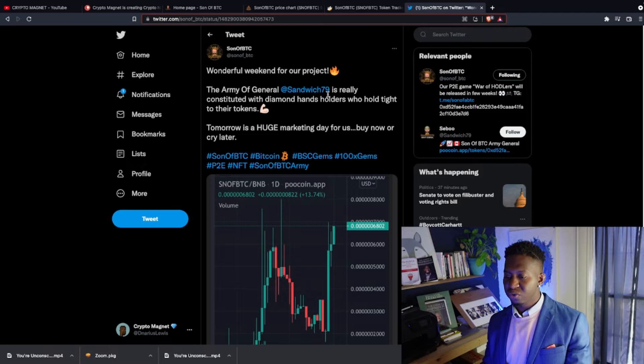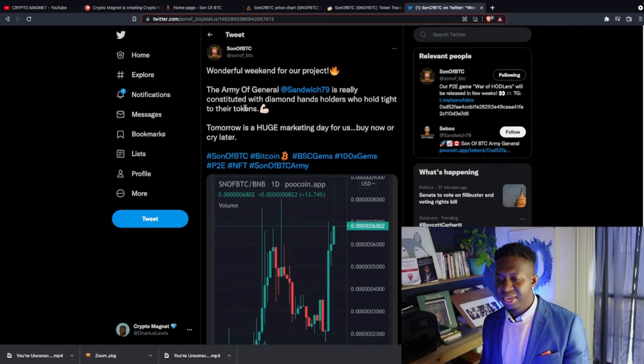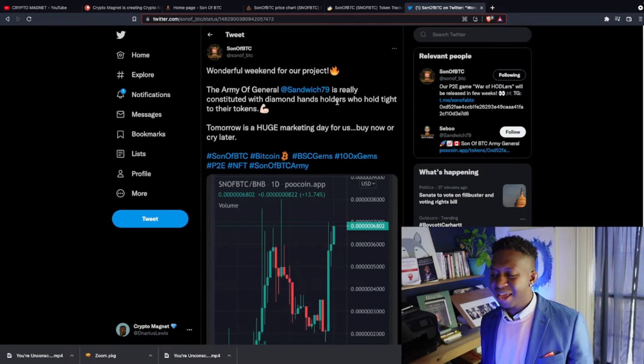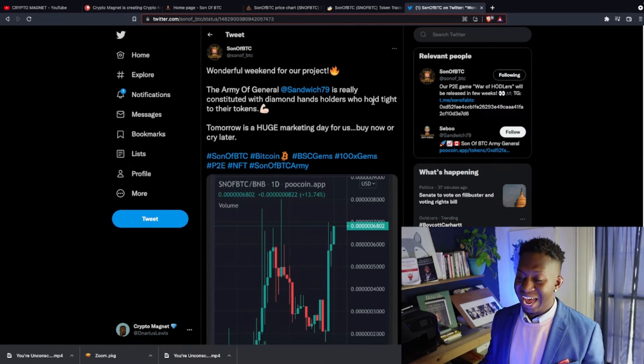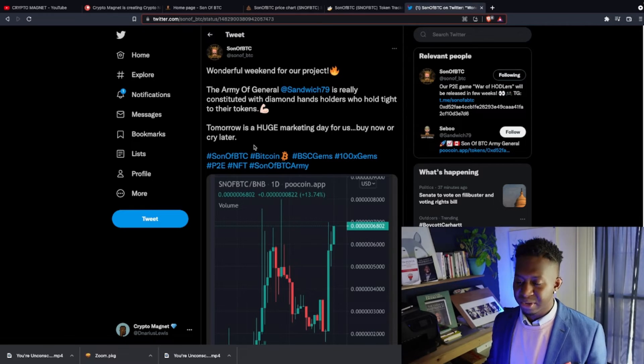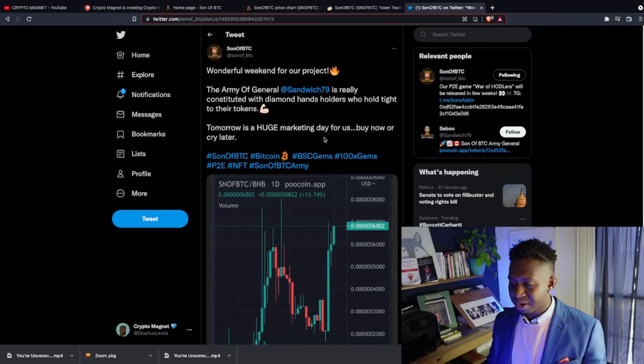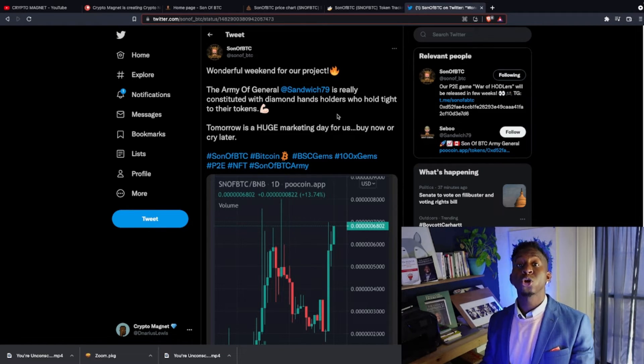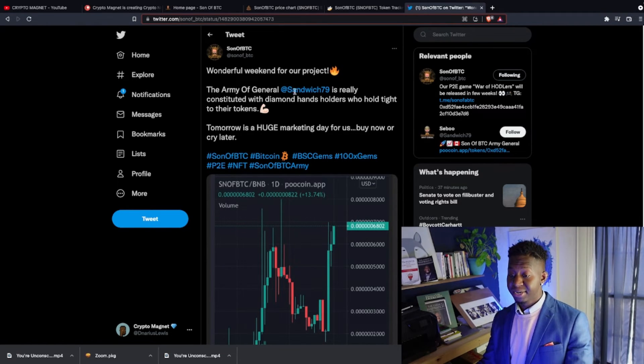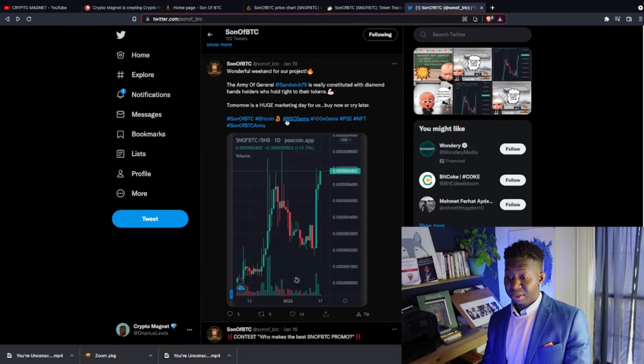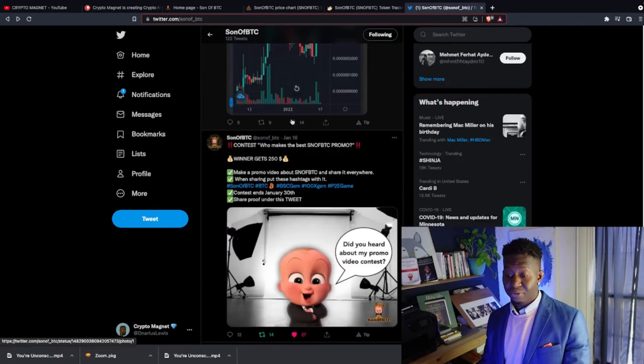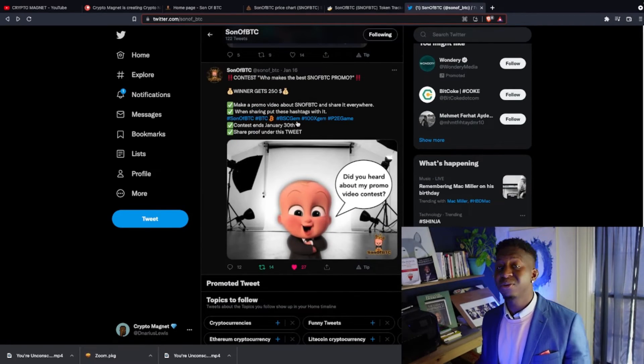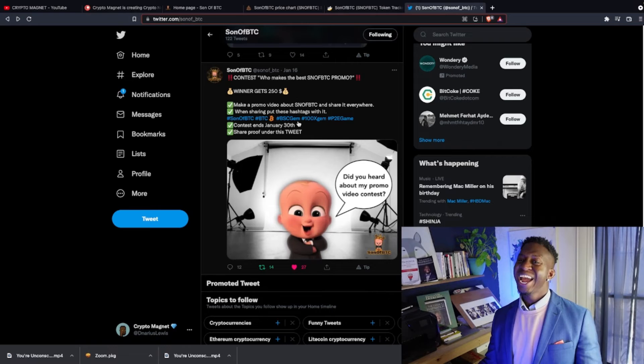As recent as January 16th: wonderful weekend for our project. The army of General Sandwiches really consists of diamond hand holders who hold tight to their tokens. Tomorrow is a huge marketing day for us. Buy now or cry later. So guys, do your research.